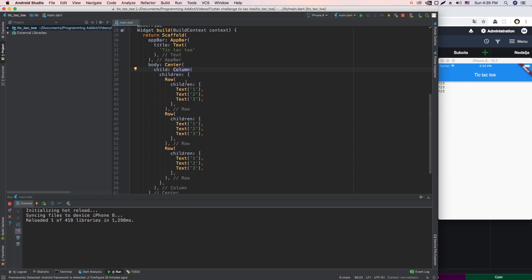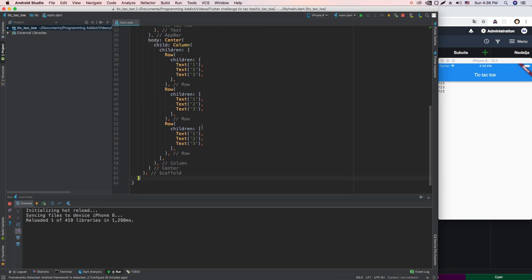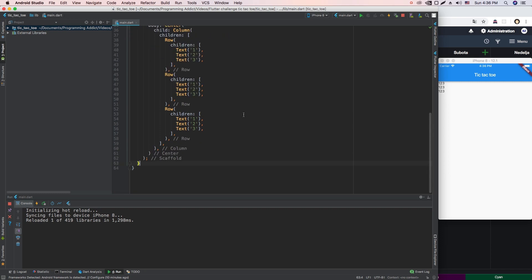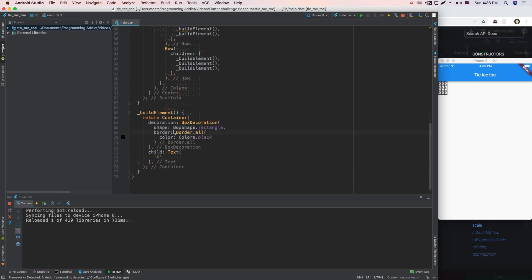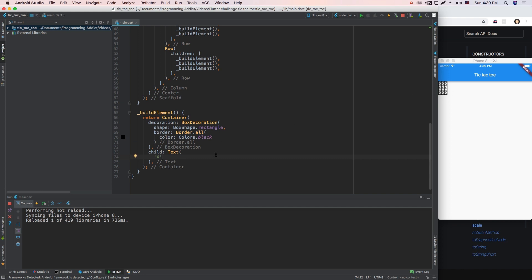The next step is figuring out which elements we're going to use and how we're going to label those fields. I'm thinking we can create a box which will contain the text X or O when clicked. I think we can have a container with a BoxDecoration containing text inside, wrapped in a GestureDetector. I built out that widget — the container has a BoxDecoration with a rectangle shape and a border. I had to look up on Google how to create these borders. The text is a little small, so let me make it bigger.